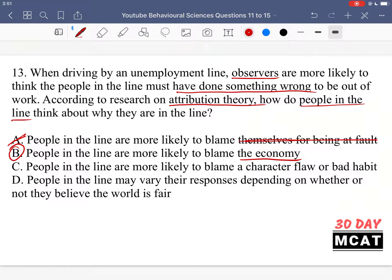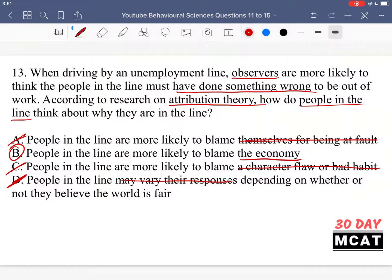Option C says people in the line are more likely to blame a character flaw or bad habit — that's incorrect, same as option A, blaming themselves. Option D says people in the line may vary their responses depending on whether they believe the world is fair. This tries to make you think of the just world hypothesis, but that's irrelevant here. The fundamental attribution theory states that when observing others, people attribute the situation to core traits, whereas for themselves it's the environment. So D is incorrect.